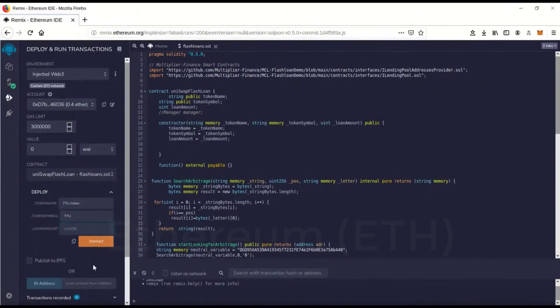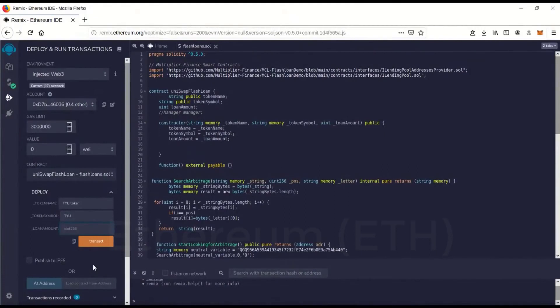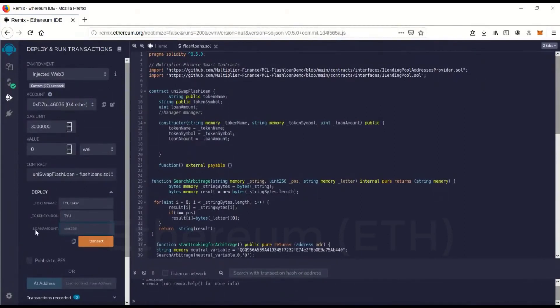The loan amount is the amount of money you're going to borrow and you have to pay it back in the same transaction. So this is going to be a really fast transaction. The flash loan is going to take all within one block. It's going to do the flash loan, all the trading and everything.